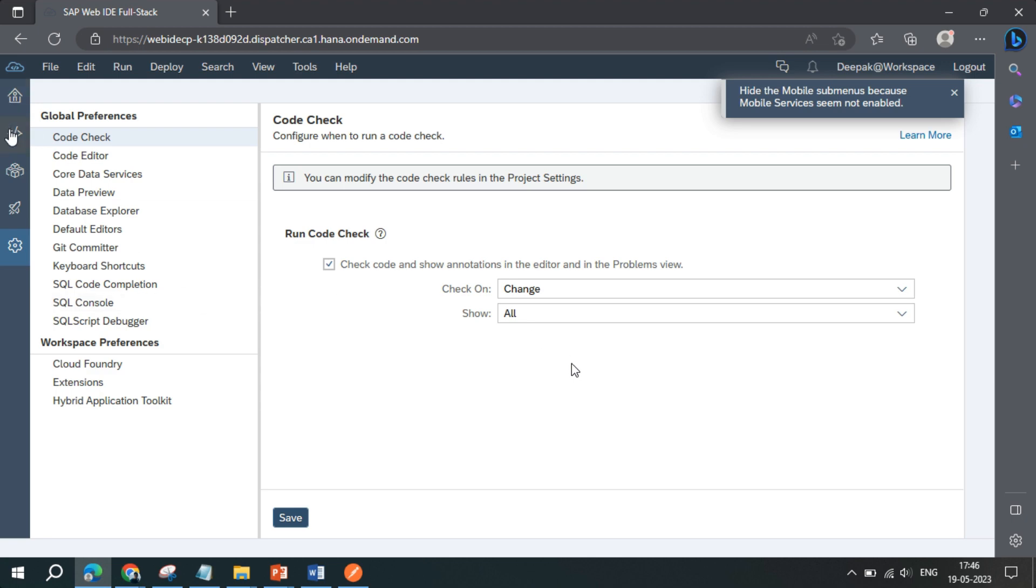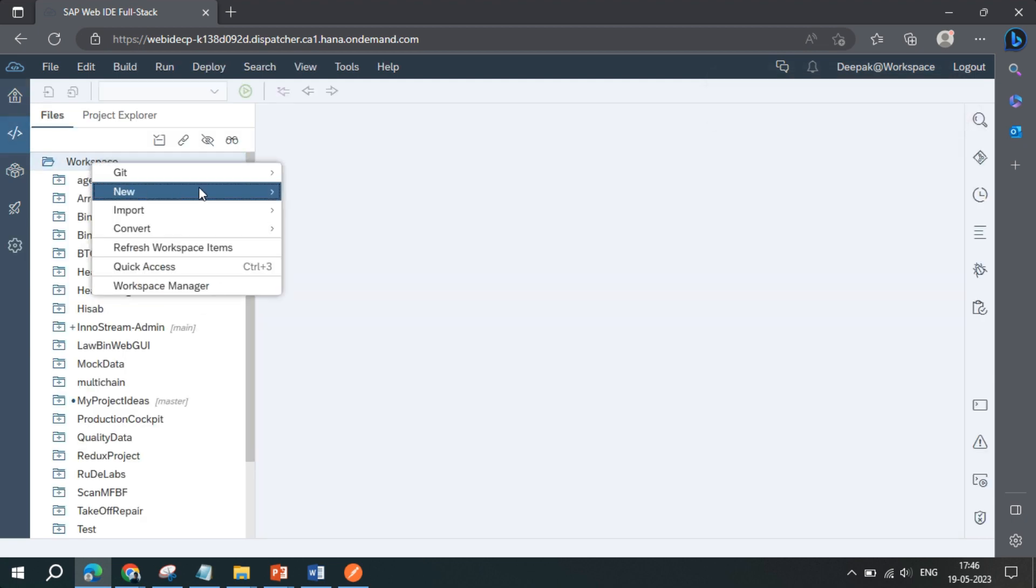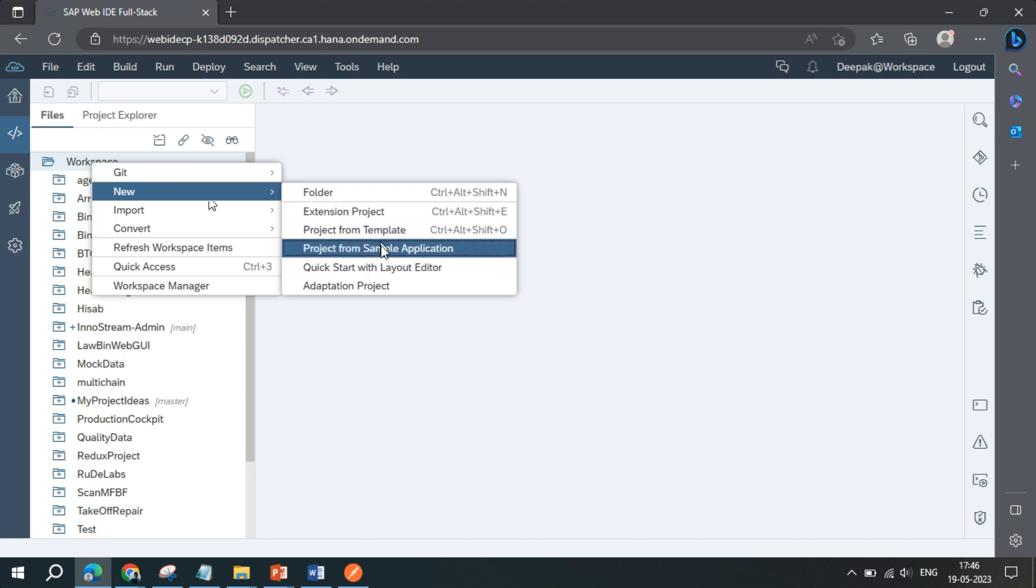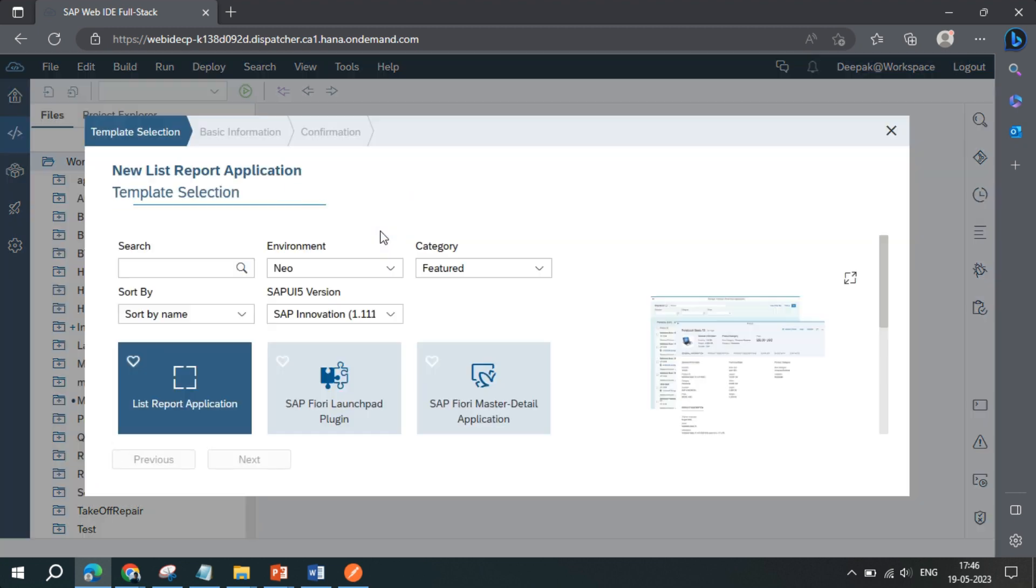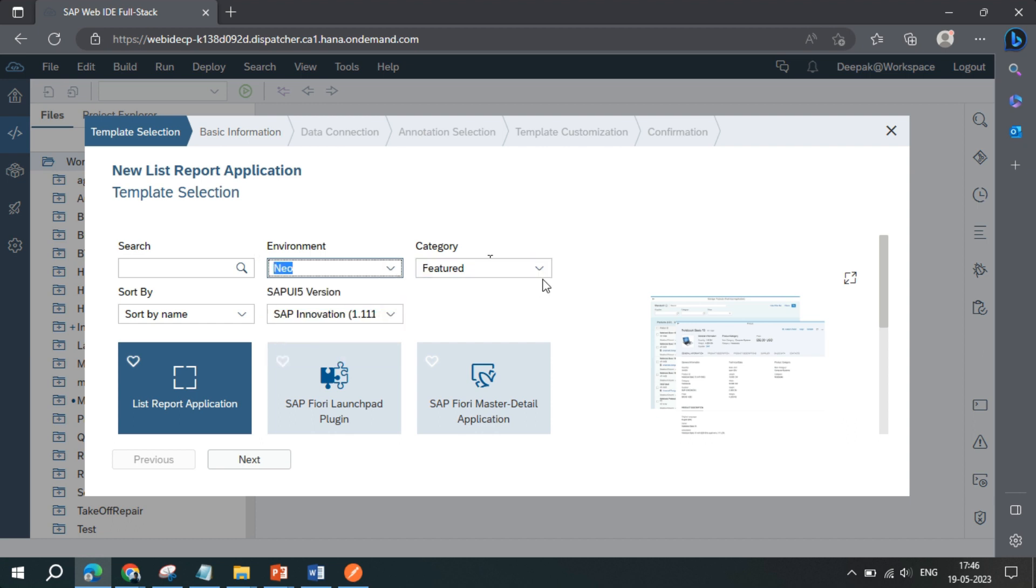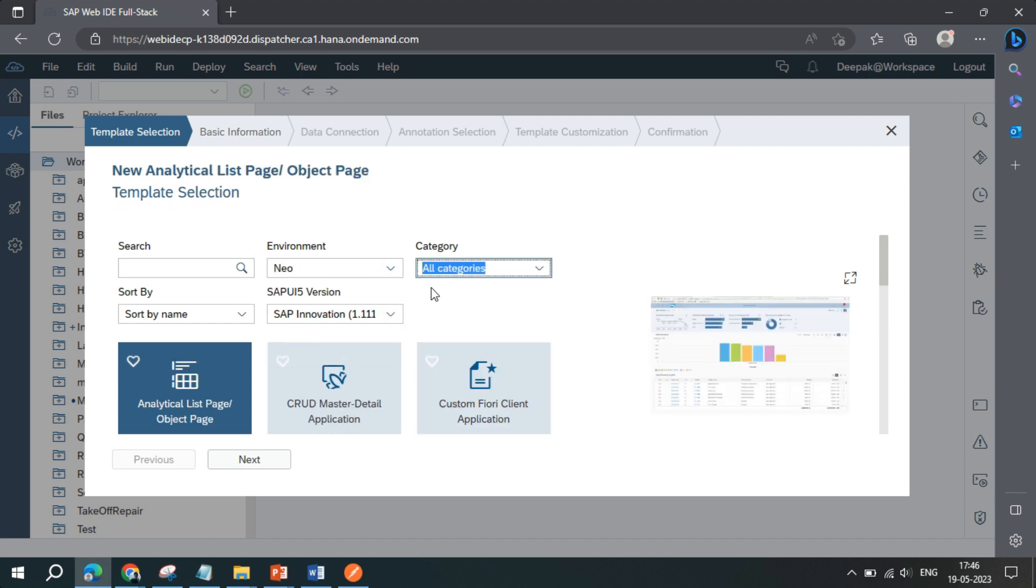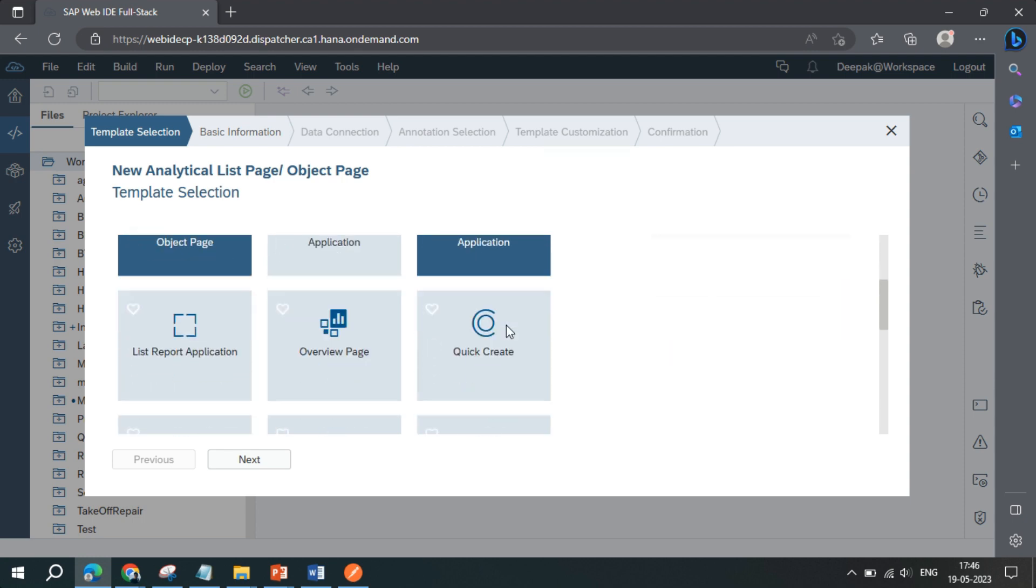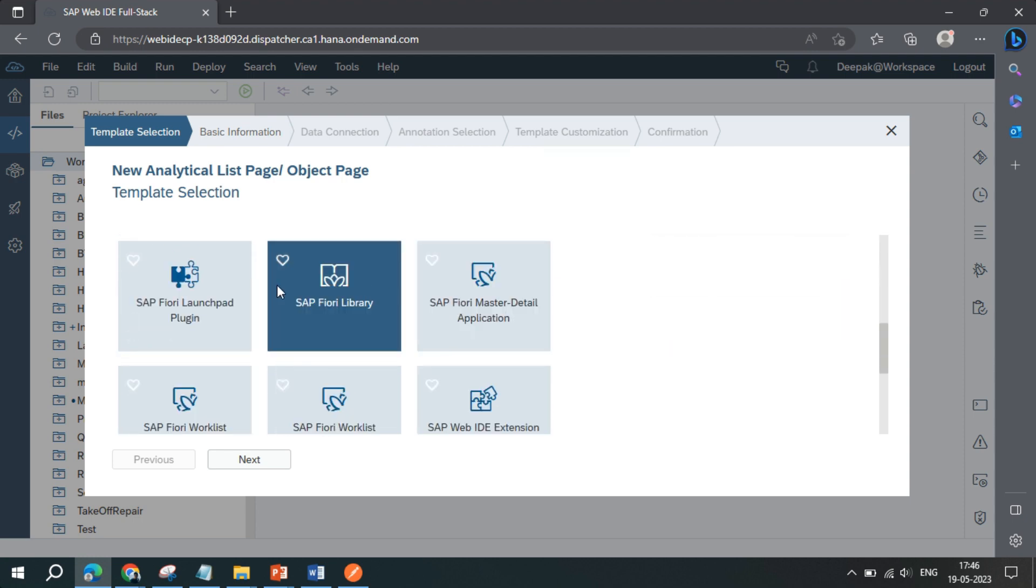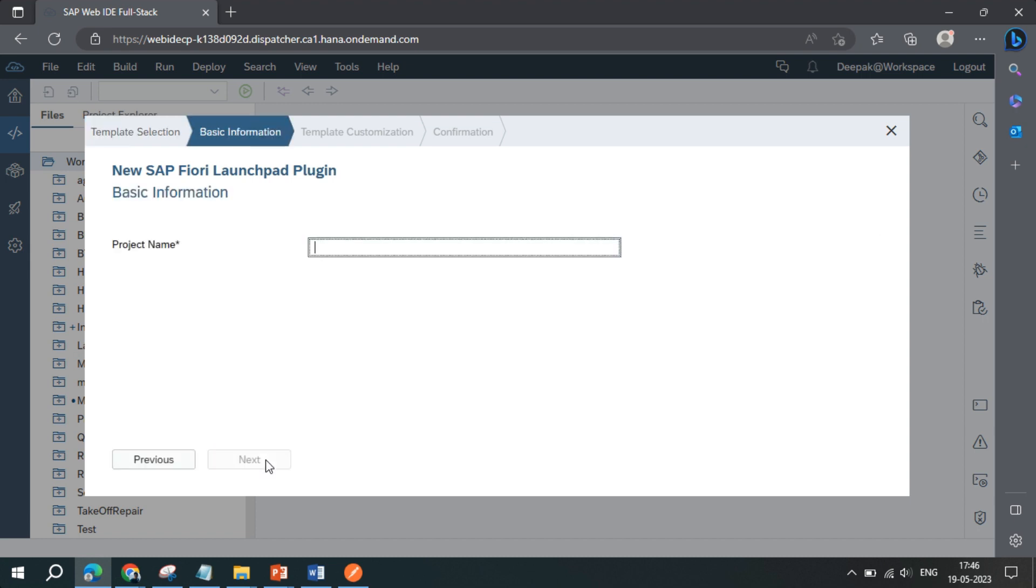Now go back to the editor, right click, click new and project from template. Here you need to choose new and you can choose all the categories. Then you can just scroll down until you find SAP Fiori launchpad plugin. Click on next.